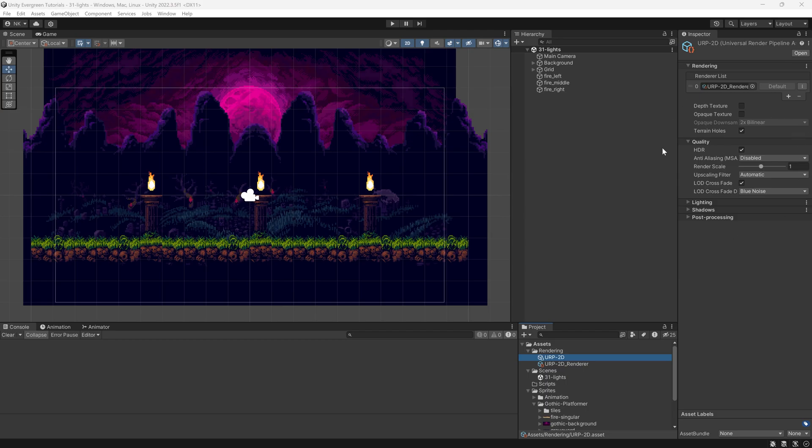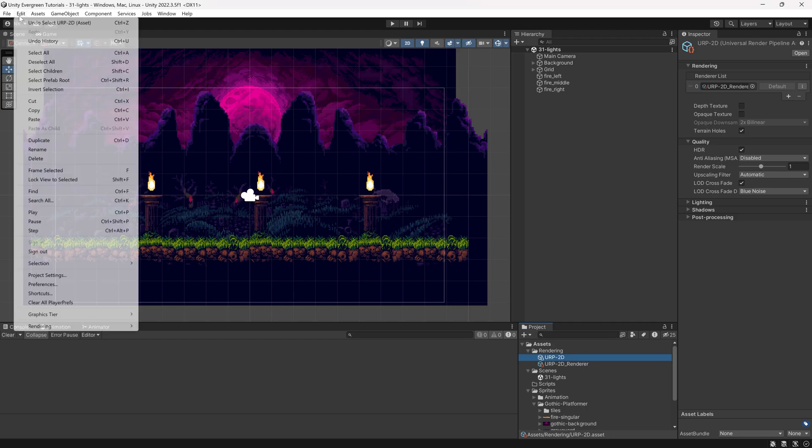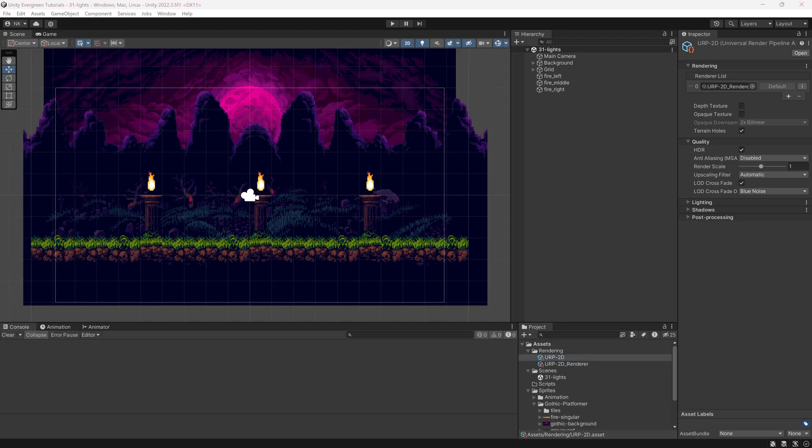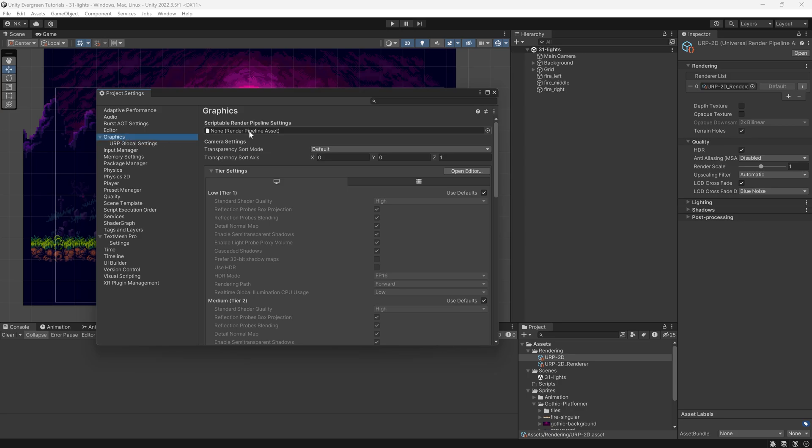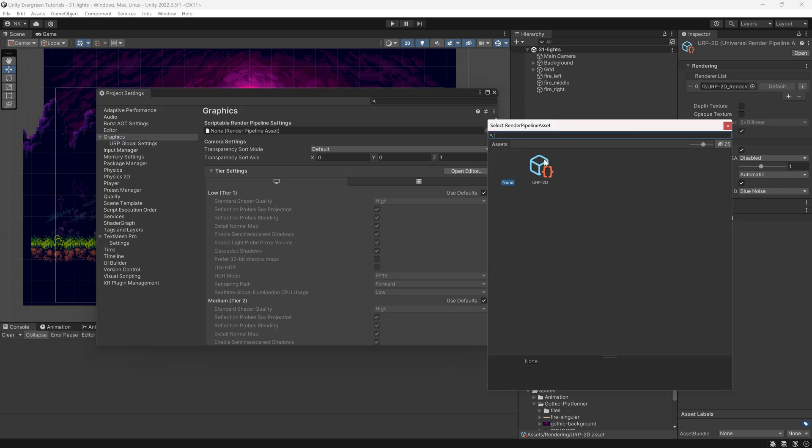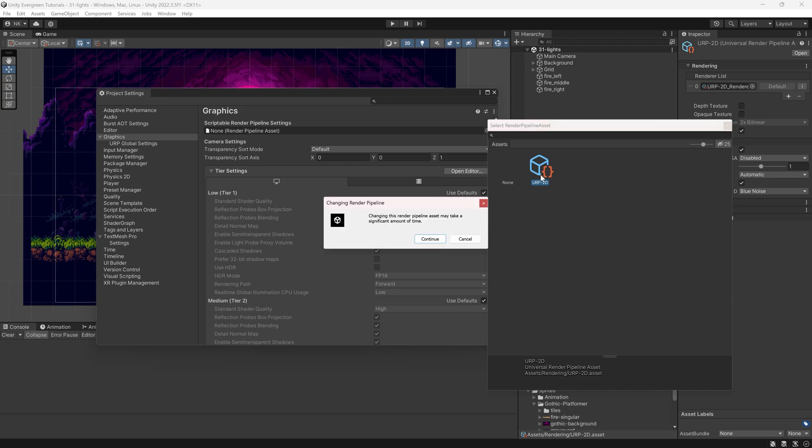Here you can already change a bunch of things. In our case, we actually don't want to touch any of this right now. What we now want to do is go to Edit, to Project Settings. In Graphics, you can see we can add some settings right here.